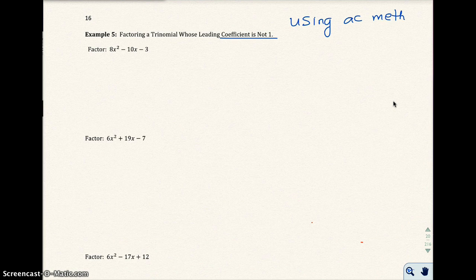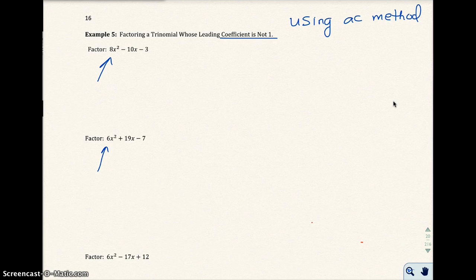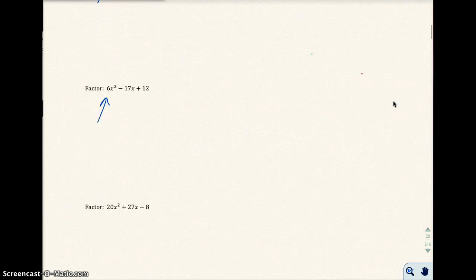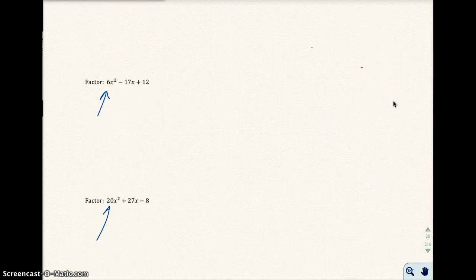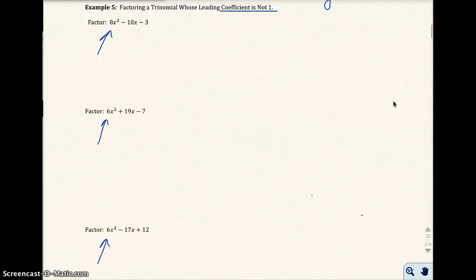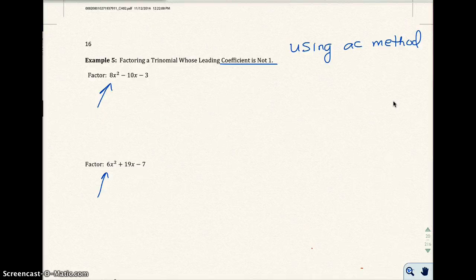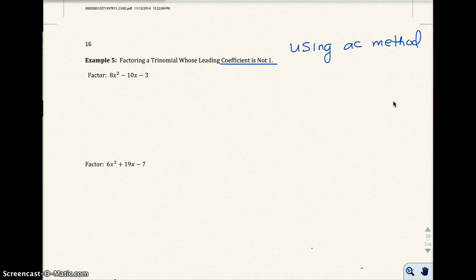I like to use the AC method when the leading coefficient of a trinomial is not 1. In these examples here, I have 8, 6, 6, and 20 as my leading coefficient. None of those are 1. If any of those had been 1, I would have done the trial and error method I showed you in part 1.